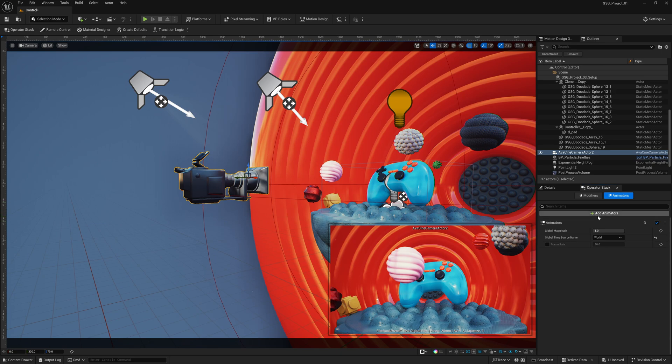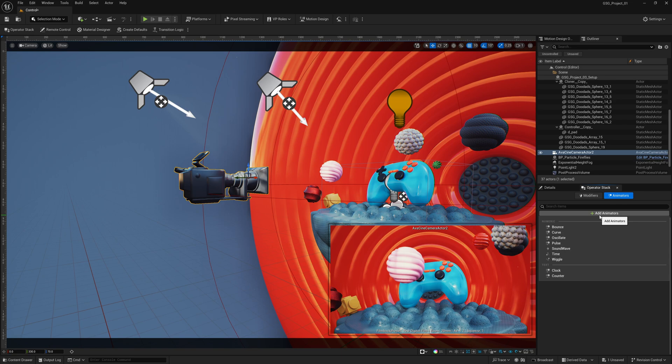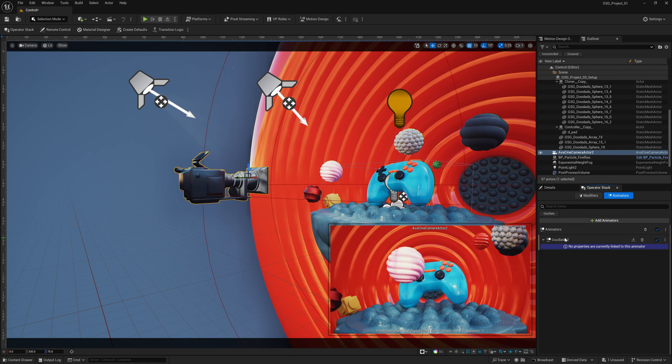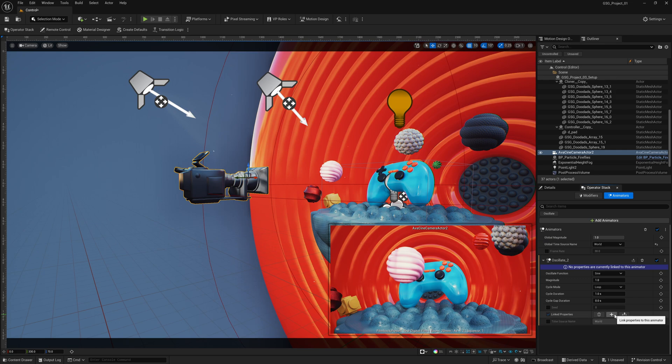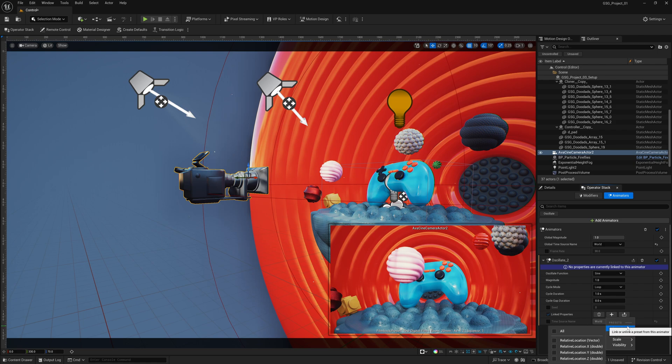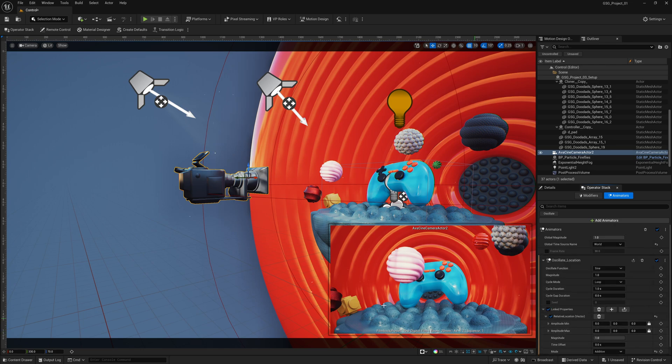So I'm going to select this right here, and you'll see that we have this green button called add animators. So if I left click on this, you can see that we have a whole plethora of different type of animations that we can add to our camera. So for me, let me come down here to oscillate, and let's say that we wanted to oscillate just on our location. So down here, where it says link properties, if I click the plus symbol, you can see that we can add it to location, rotation, scale, and visibility, which for camera shakes, we want to do location and rotation. So for this one, I'm going to go to locations, and I'm going to select all, and nothing's happening right now.